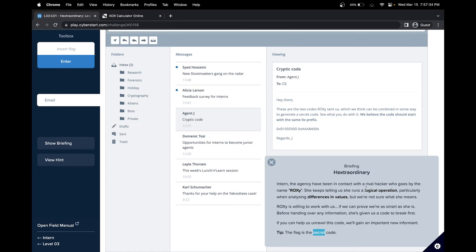We know that it's a result of a logical operation, particularly one that analyzes differences in values. One piece of information that we have is that it starts with a 0x prefix.